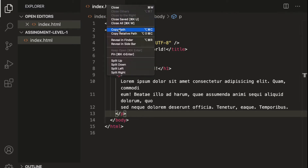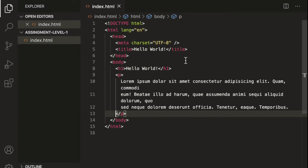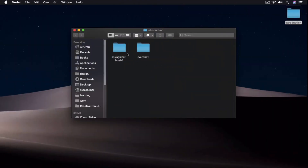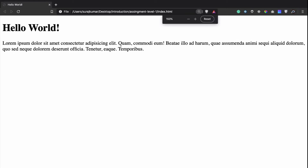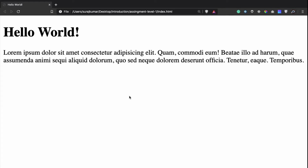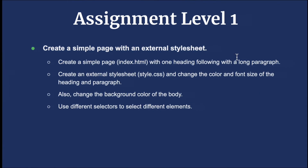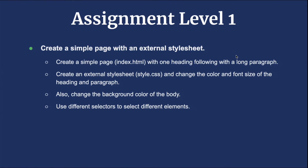Now let's save our file and open it in our browser. We can copy the path of index.html, or go to the assignment level 1 folder and double-click it directly. Now we have our page open in the browser — 'hello world' with a long paragraph of dummy text.